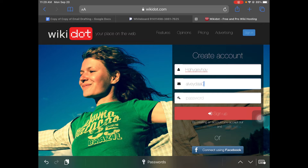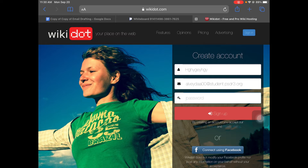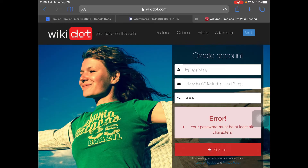So put your normal email in. Put in a password — that's probably going to be my password.